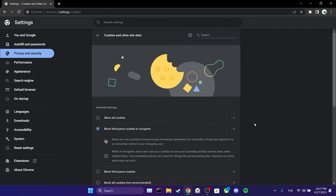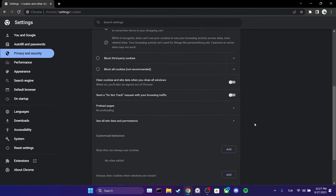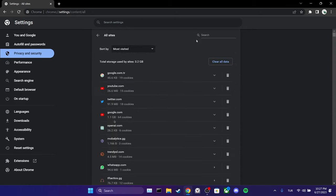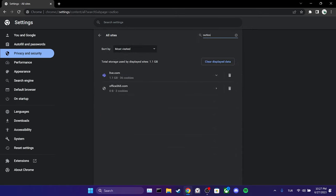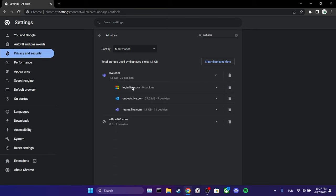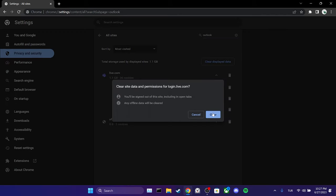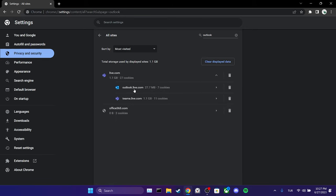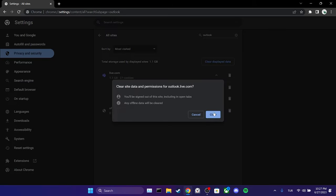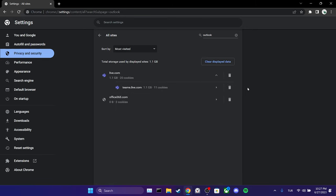Scroll down and click on see all site data and permissions. In the search bar, we type Outlook. We expand live.com and delete login live and Outlook live. That was the first step.